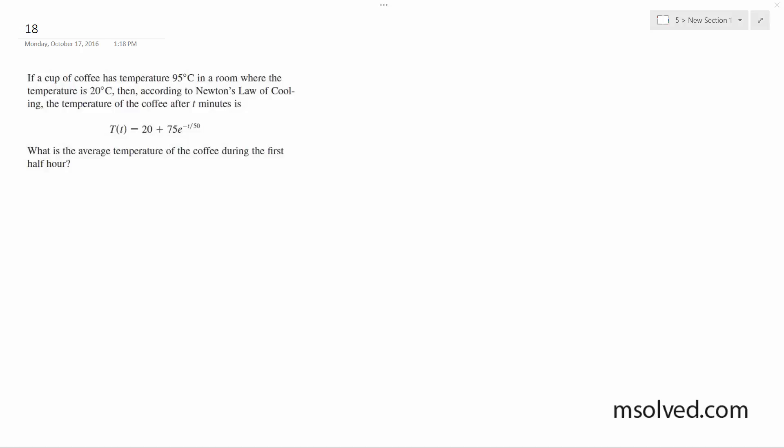We have some coffee at 95 degrees Celsius and the ambient room temperature is 20 degrees. Using Newton's Law of Cooling, what is the temperature going to be in t minutes?